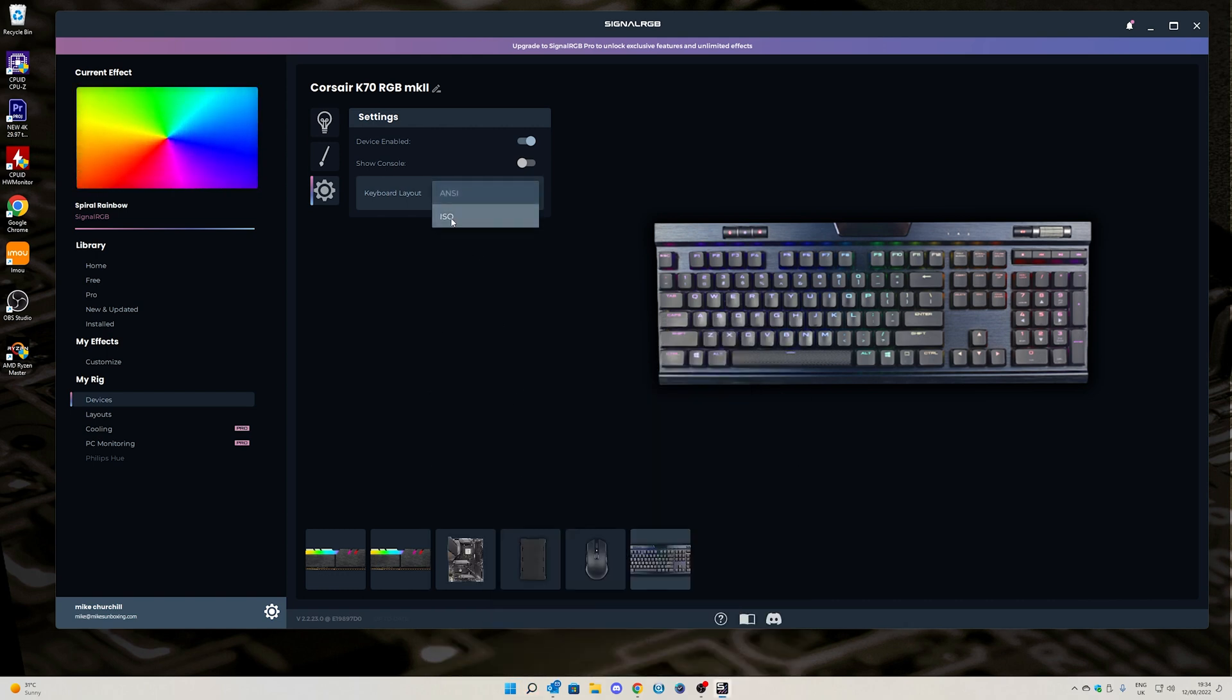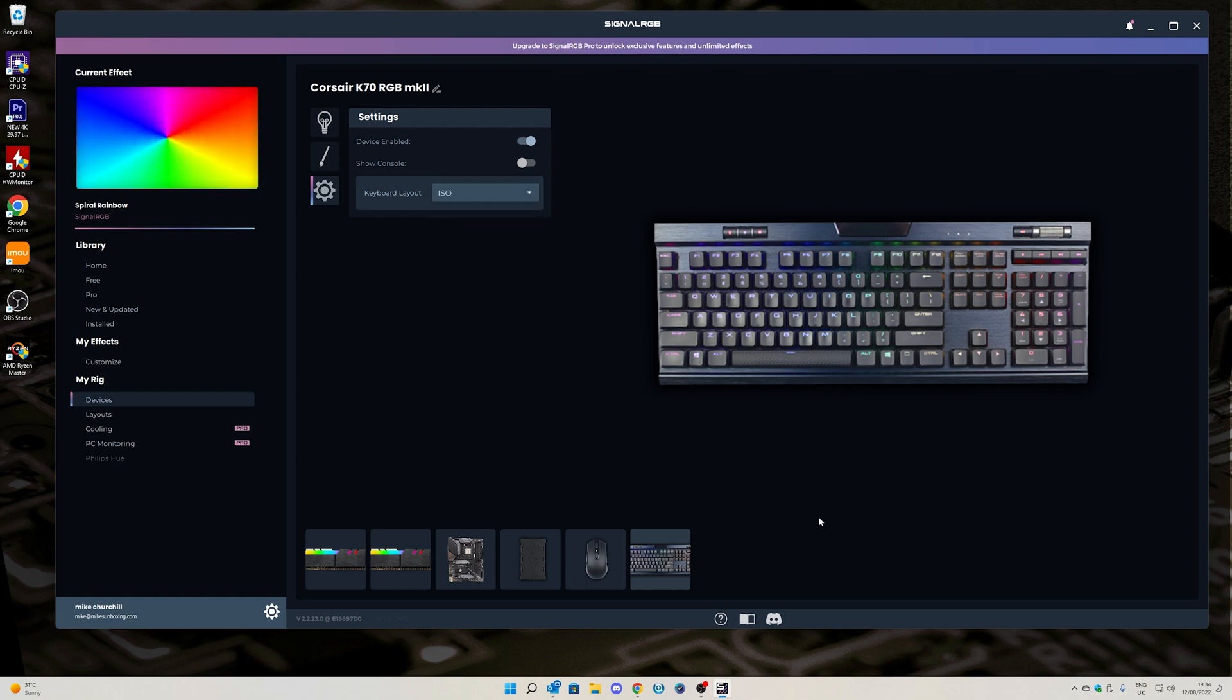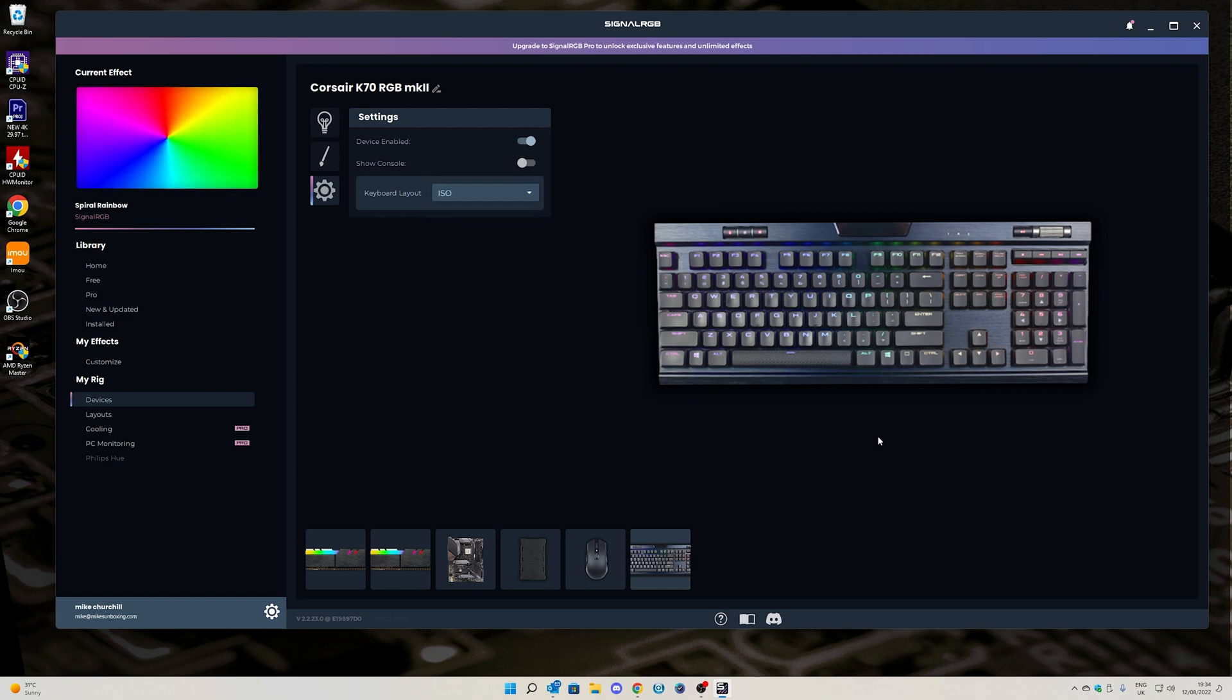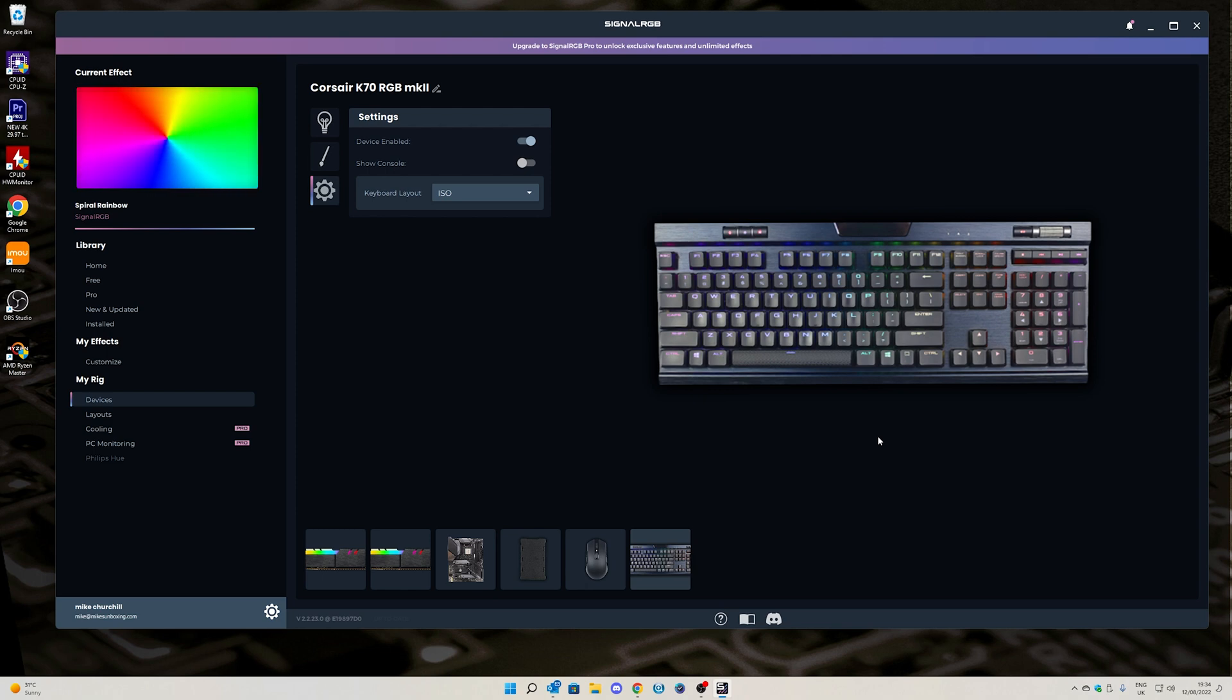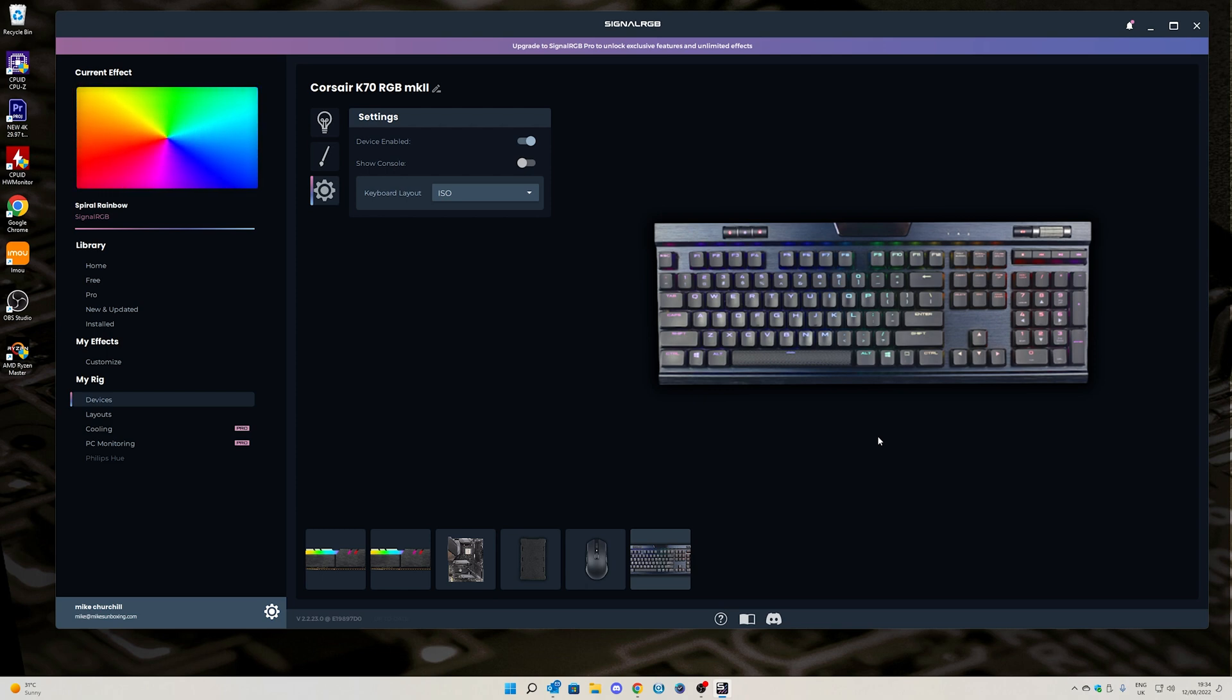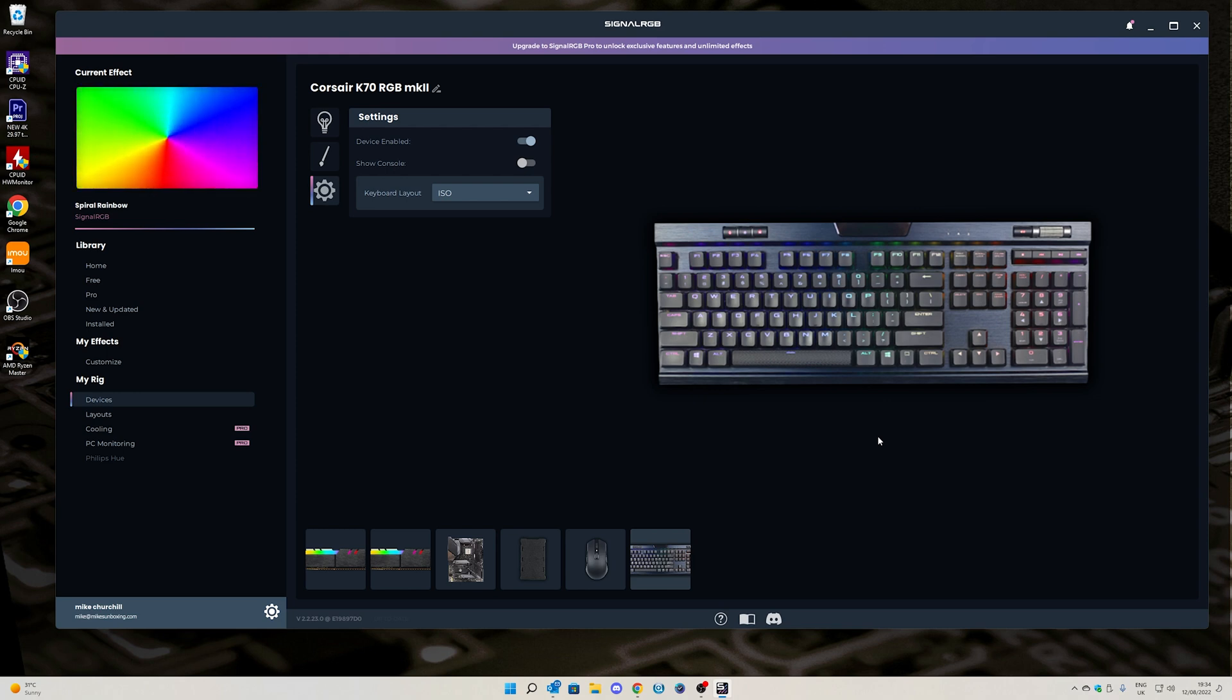If this video has been useful, smash the like button. If you want to see more content on a daily basis, hit that subscribe button. If you want to get SignalRGB, I'll put some links in the video description. It is free, there is a free version. Some of the effects and for cooling PC monitoring are part of the pro version, which if you want to get that, you're more than welcome to.